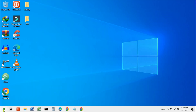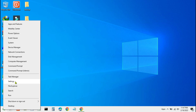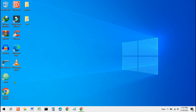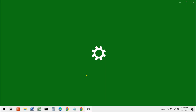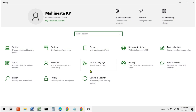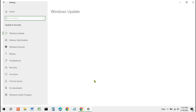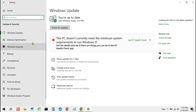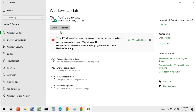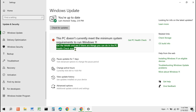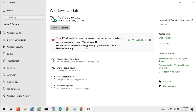First, right-click on the Start menu and select Settings. Select Update and Security, then select Windows Update. Here is a notification: 'This PC does not meet the system requirements for Windows 11.'